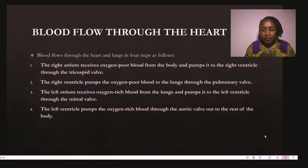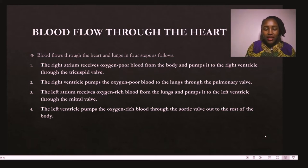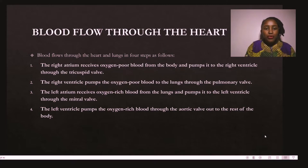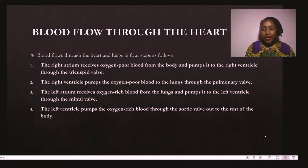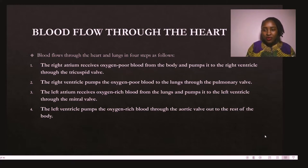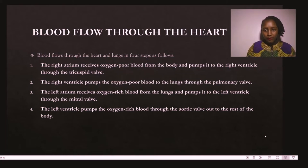To understand ECG rhythms, it's important to have a quick refresher on how blood flows through the heart chambers. Blood flows through the heart and lungs in four steps. The first step: the right atrium receives deoxygenated blood from the body through the superior and inferior vena cava, then pumps it into the right ventricle through the tricuspid valve. This is when you hear the first heart sound — 'lub' — which comes from the tricuspid and bicuspid valves opening and closing.